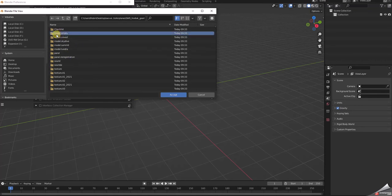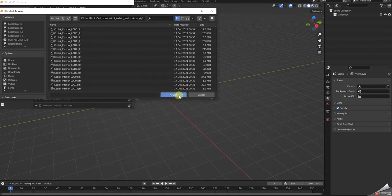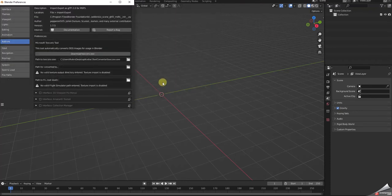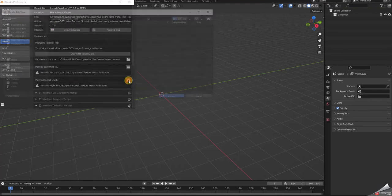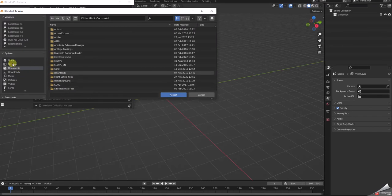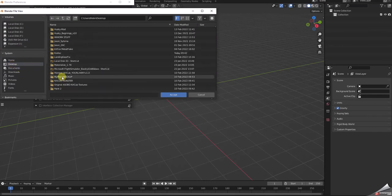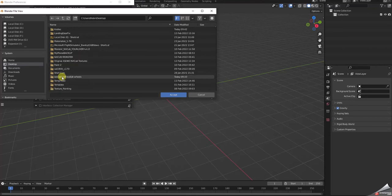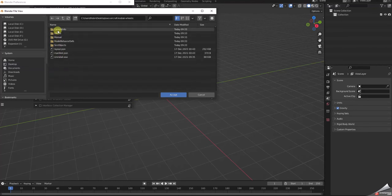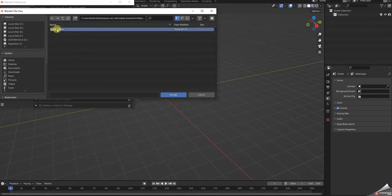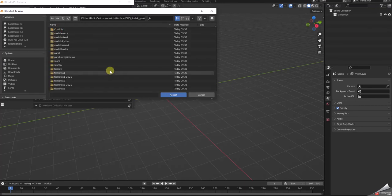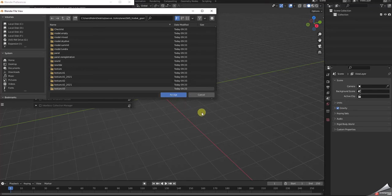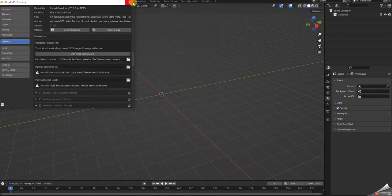There's nothing useful in the other subfolders. For the root level path, all you need to navigate to is the Kodiak Gear folder — that's as far as you go. Then hit Accept. That tells the importer where all the textures and files it needs are located. Once all three paths are set, close out of Preferences, since I've already done this part.